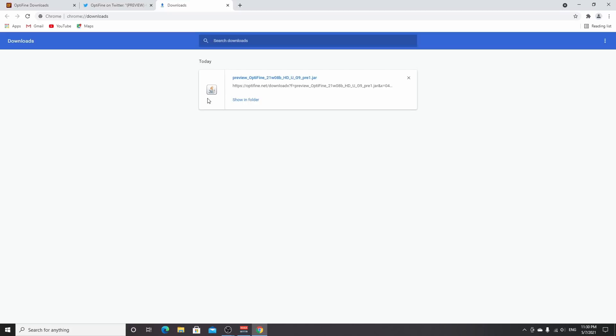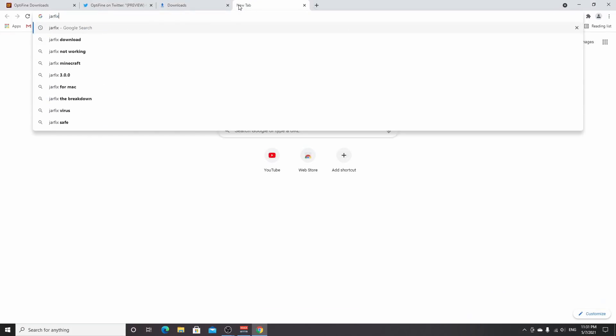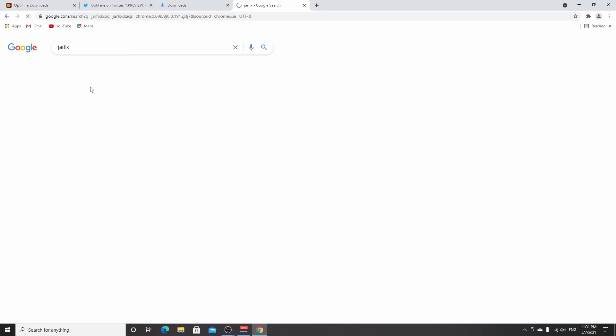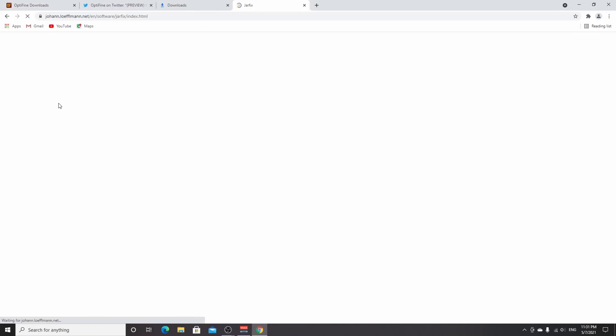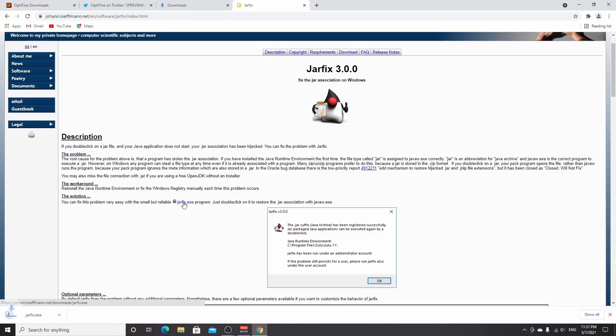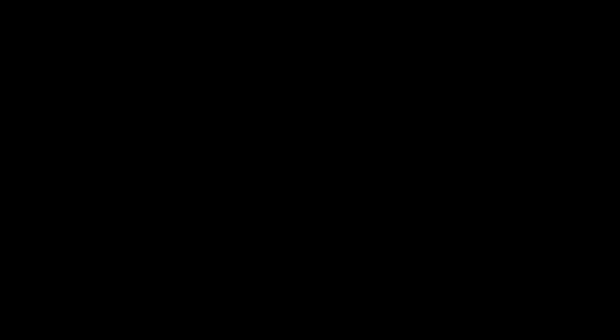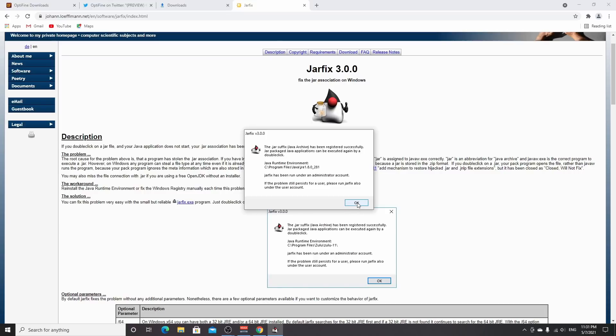In that case, I have a link to Jarfix in the description. It's a simple program that fixes jar file extensions. Download it, click the exe, click yes. If it says successfully fixed jar files, you're good to go. If it says you need to download this and that, use the second link to download Java.